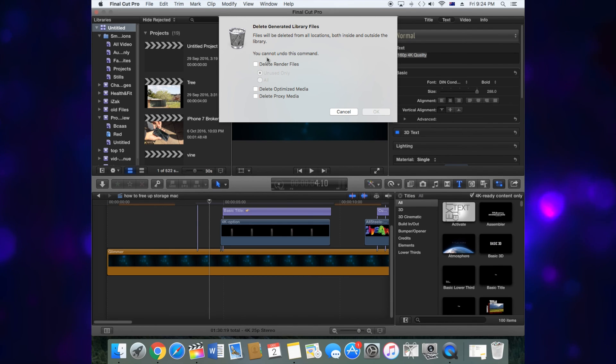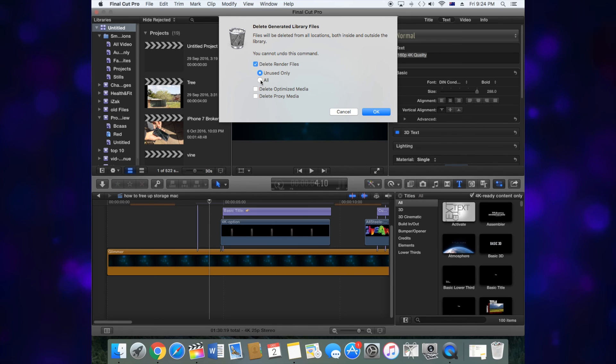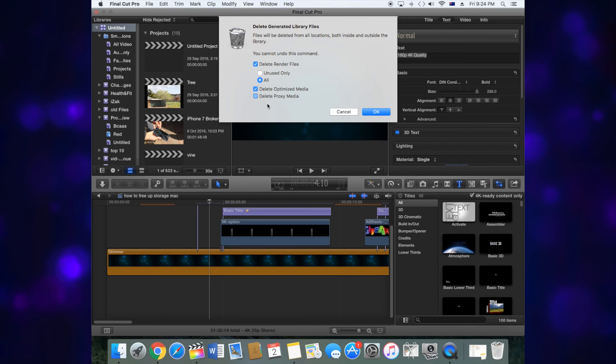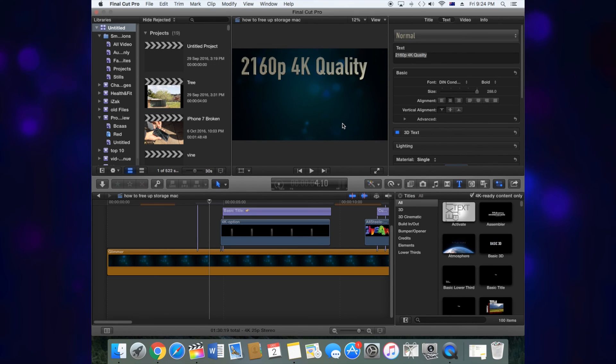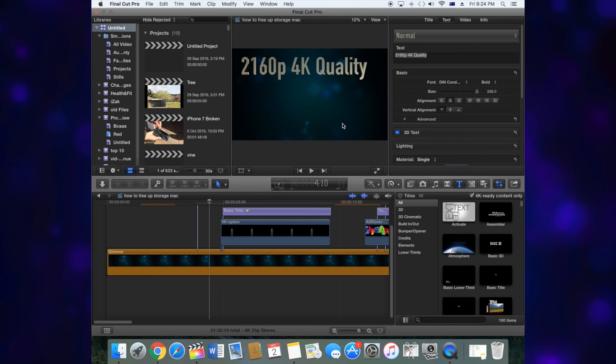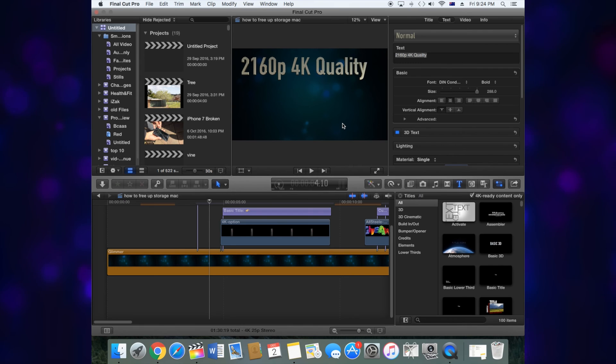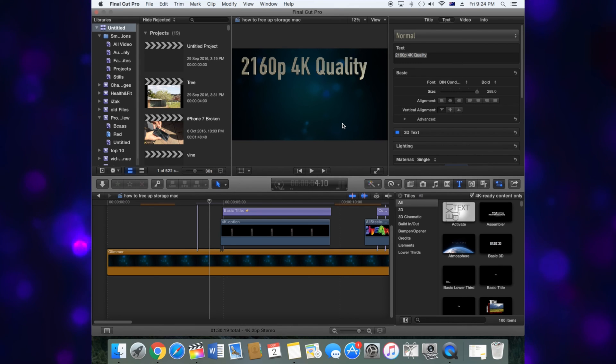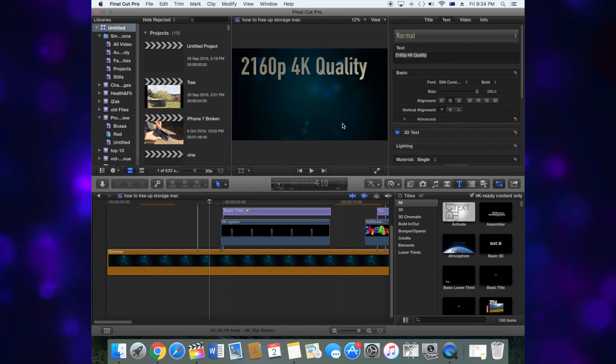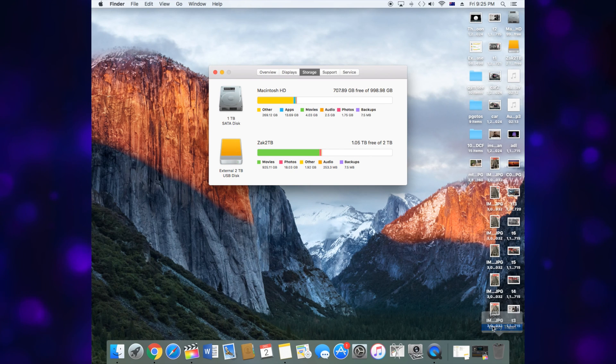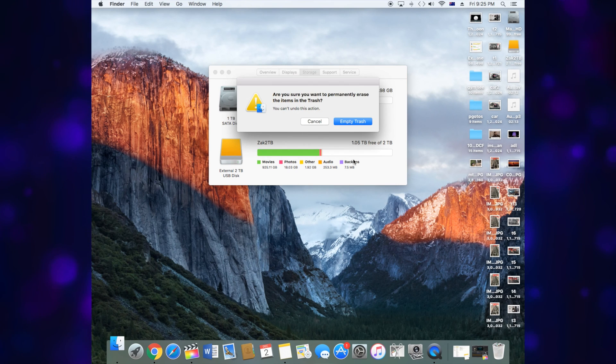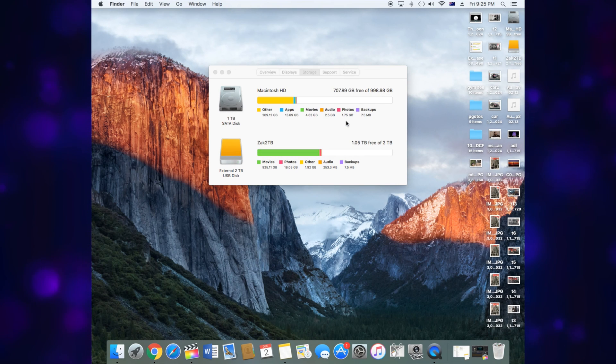Just check everything and this will take you through all the generated files, the renders, everything. I'll show you the end of that so you can free up space. That's how you do it with generated files. Make sure you delete your trash.